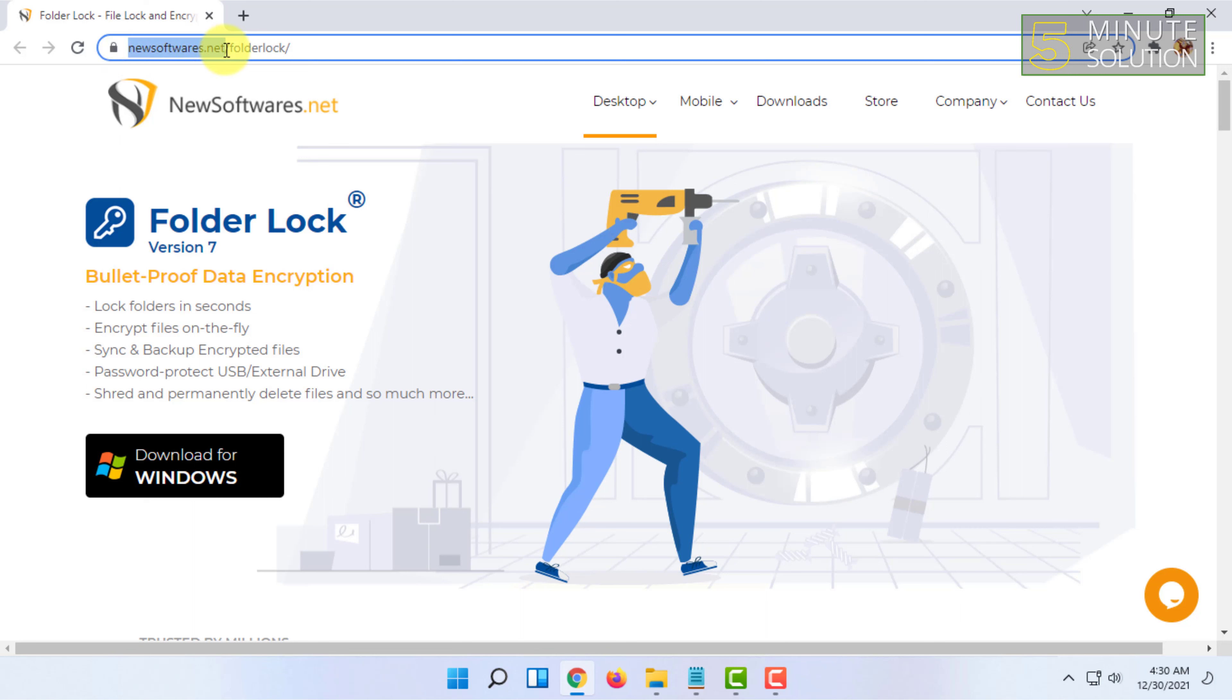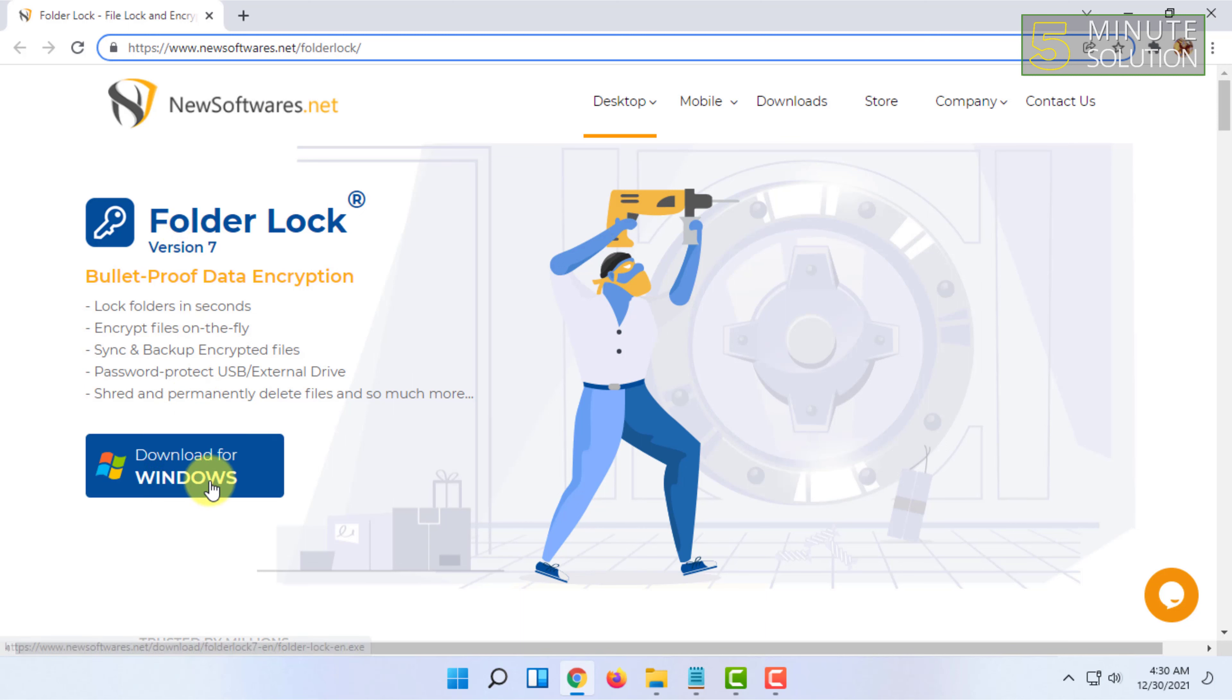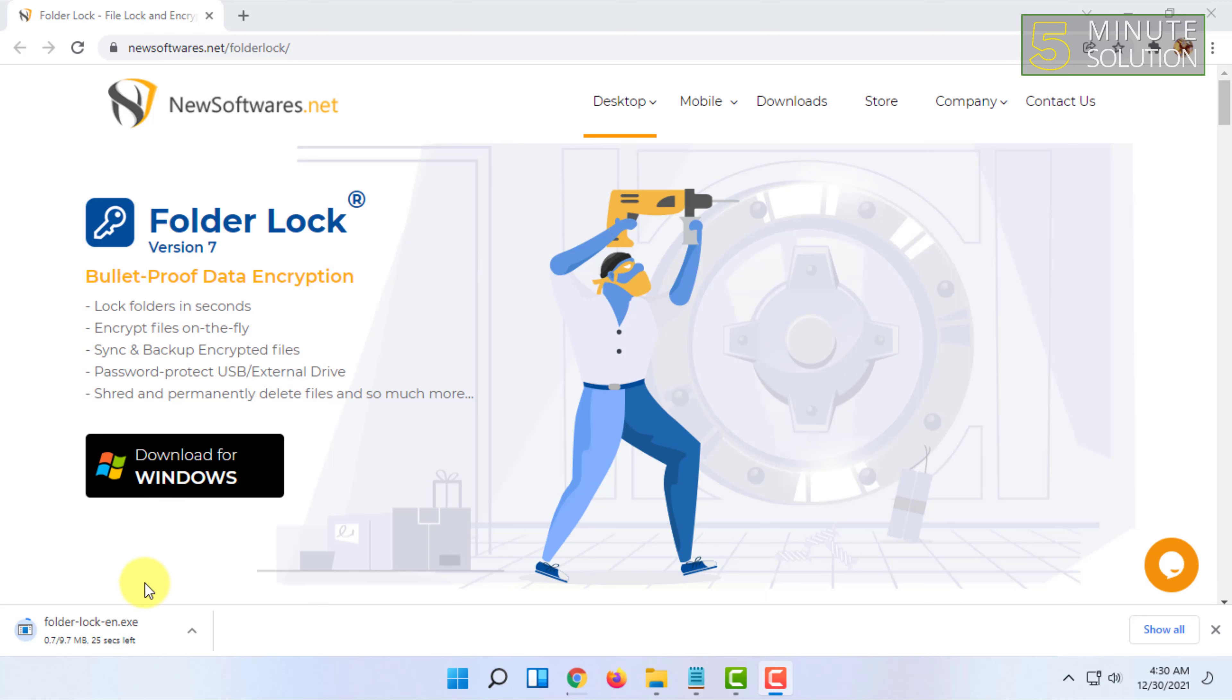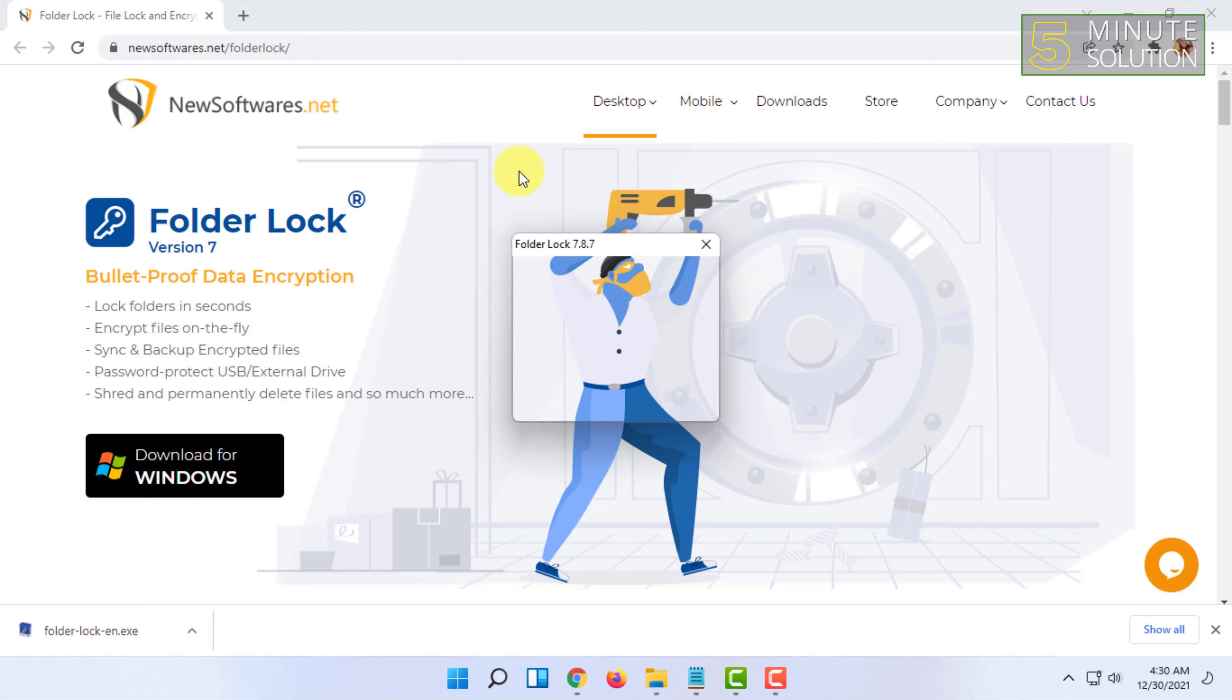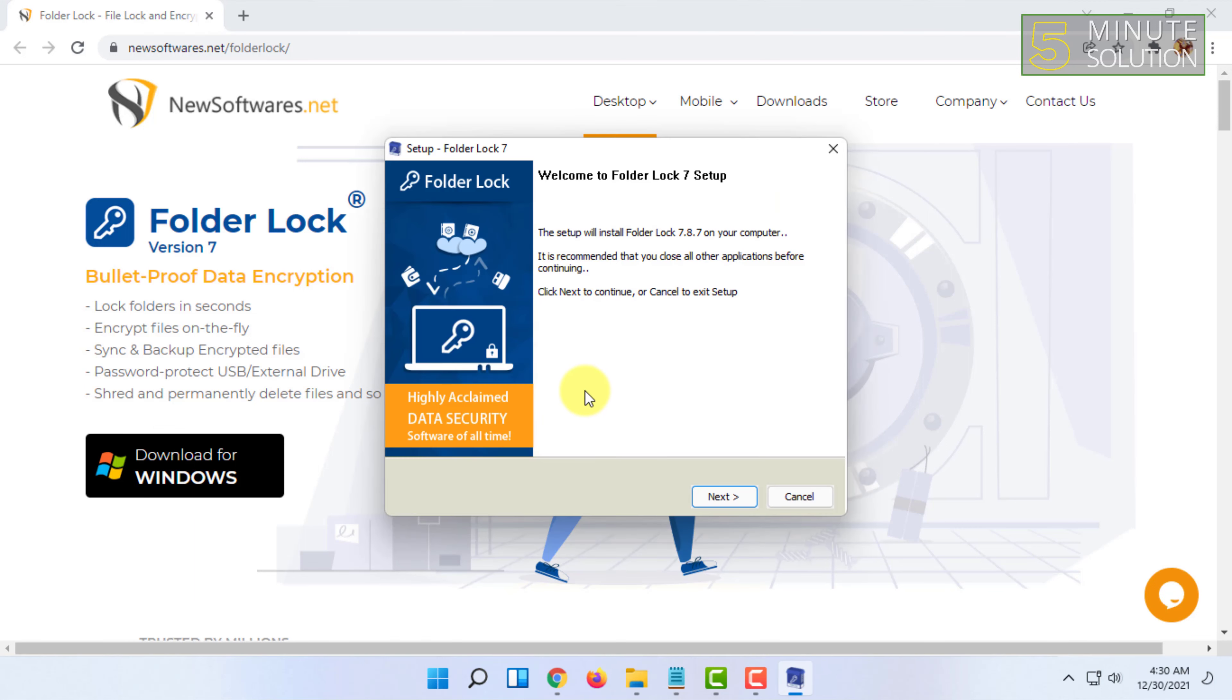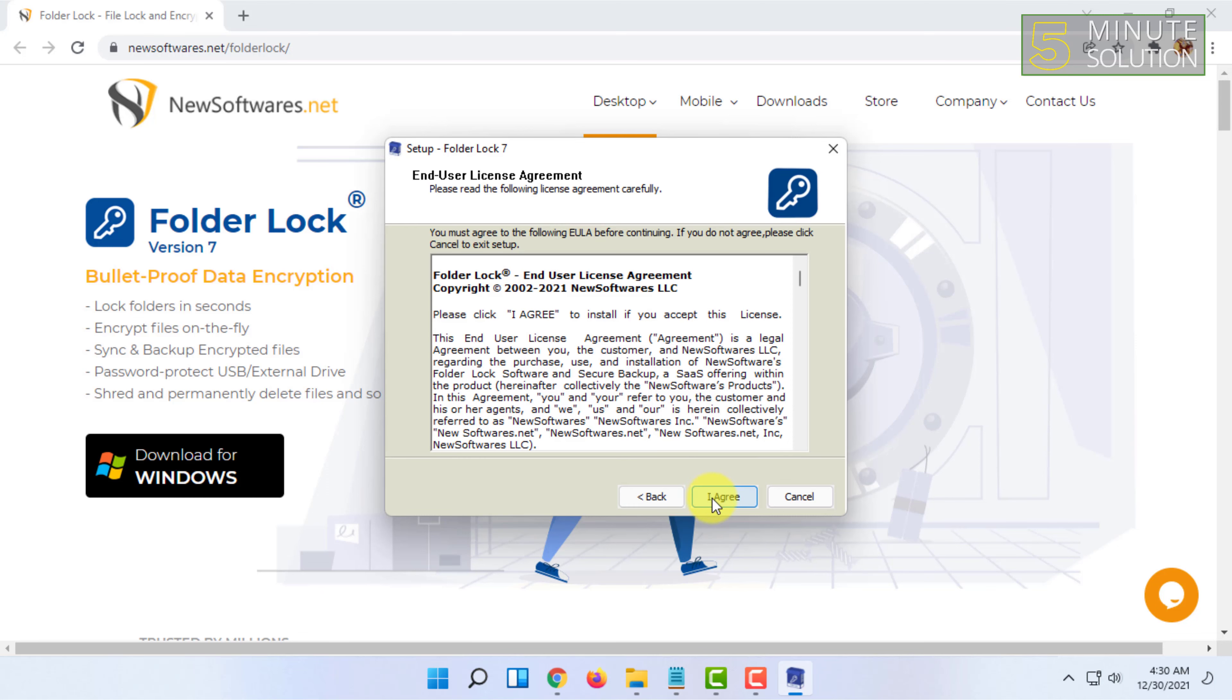From here, download the software by clicking 'Download for Windows'. Once it starts downloading, install it by opening the file, then click OK, then Next.